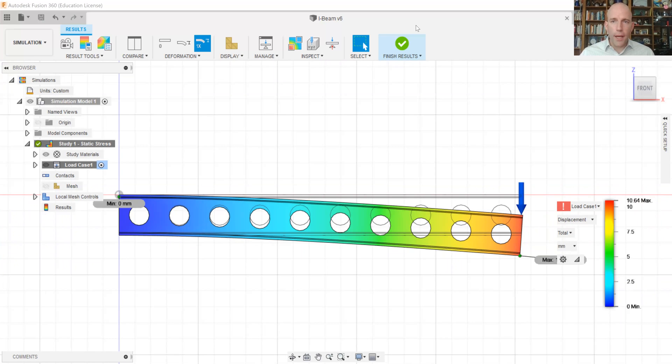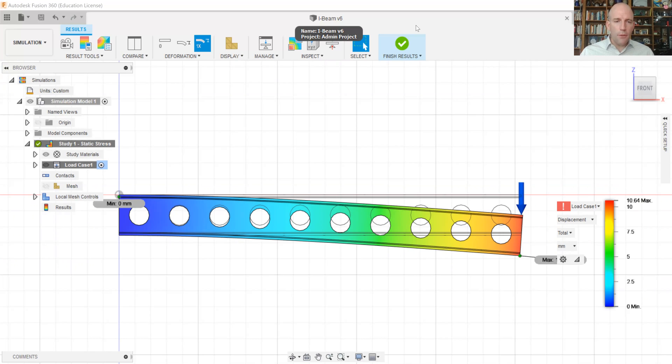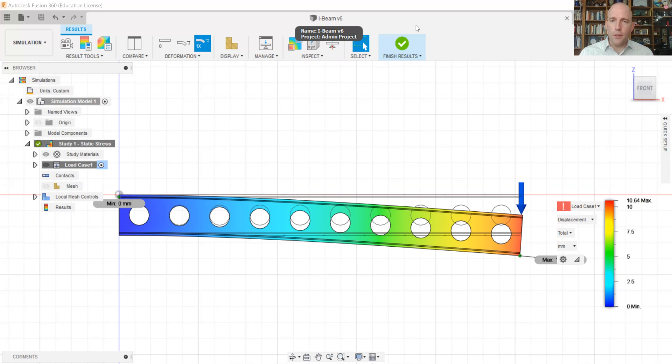So that is a quick description of how we can run a finite element analysis of stress and displacement and interpret it in Fusion 360.